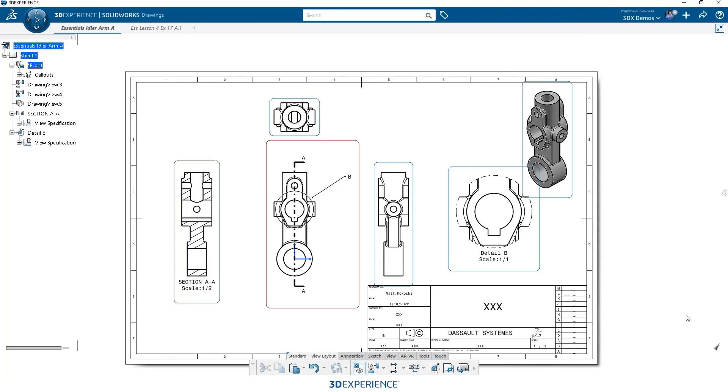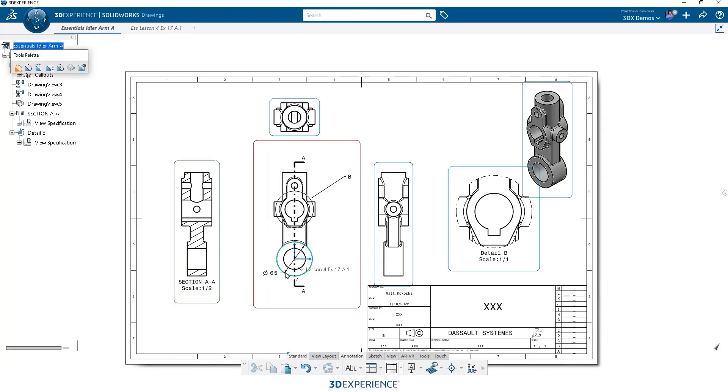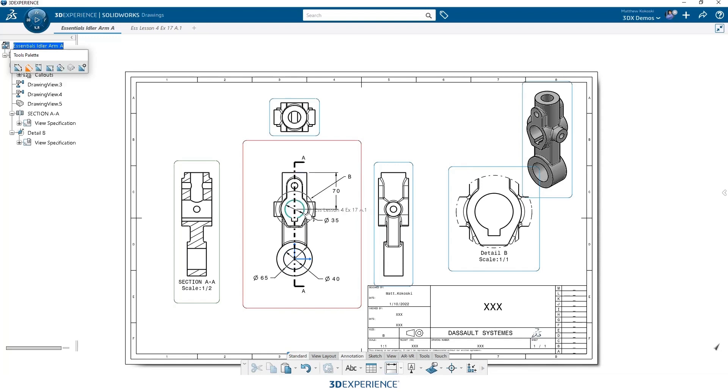Alright, let's switch over to our annotations toolbar and start by placing some dimensions. Now with the dimension tool, if you single click, it'll add a single dimension. If you double click, it allows you to place multiple dimensions. So I double click on that, and I can place as many dimensions as I need. So we'll go ahead and just add a few dimensions here so we can see what they look like. And escape will get me out of the tool.